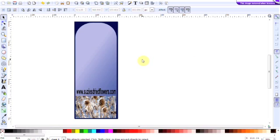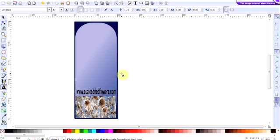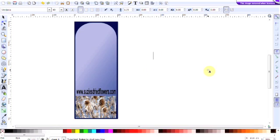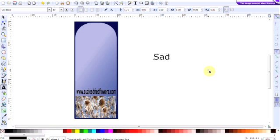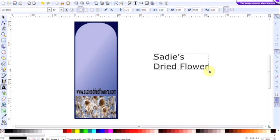We're going to add some text now, so go over to the create and edit text button. Click on it and then click on your workspace over here somewhere. The name of this business is Sadie's Dried Flowers.